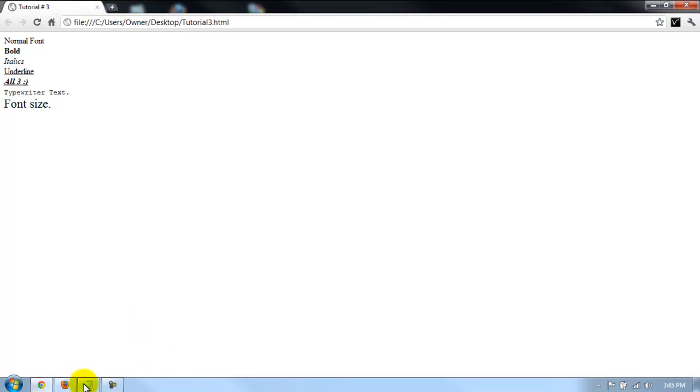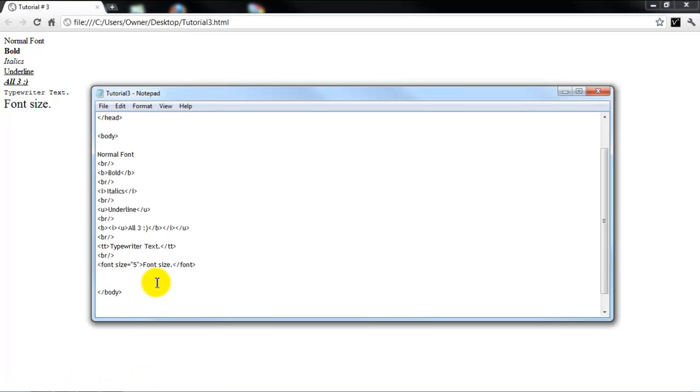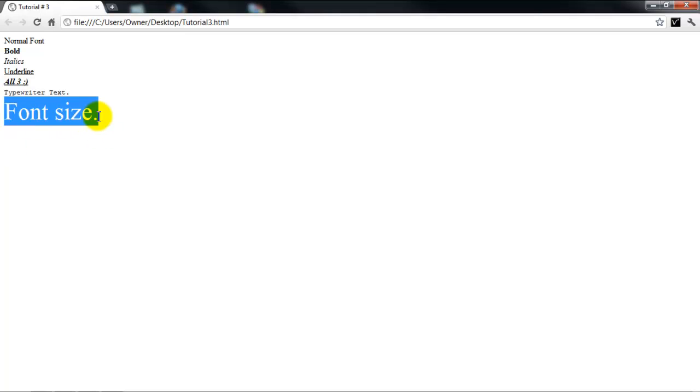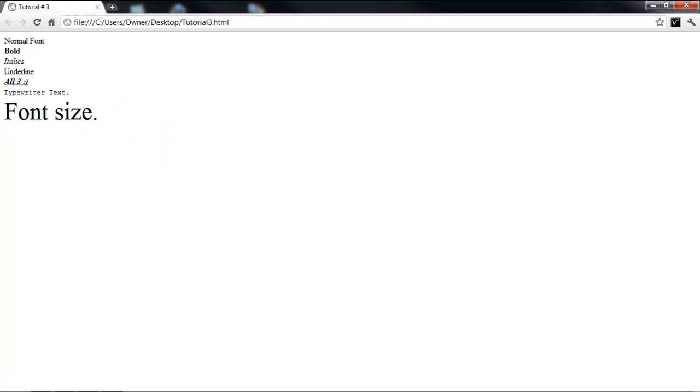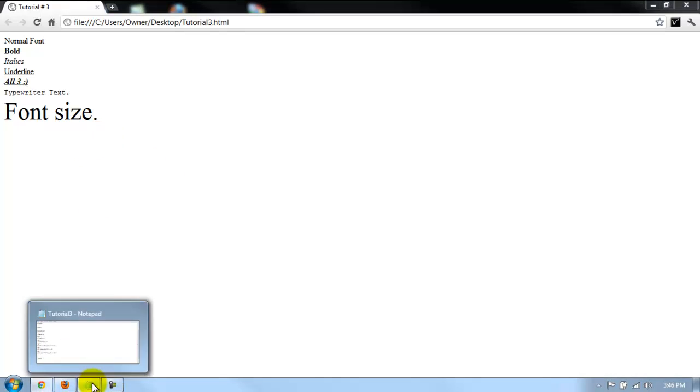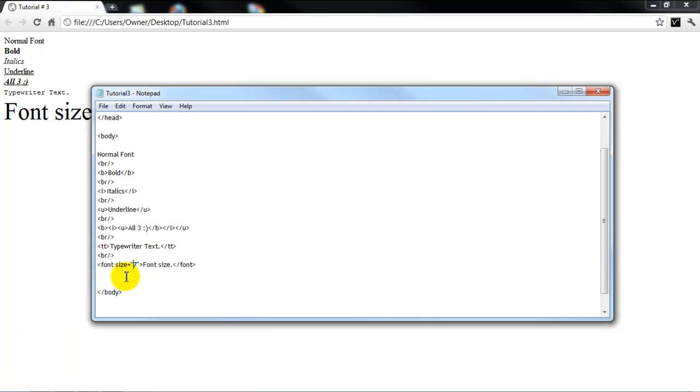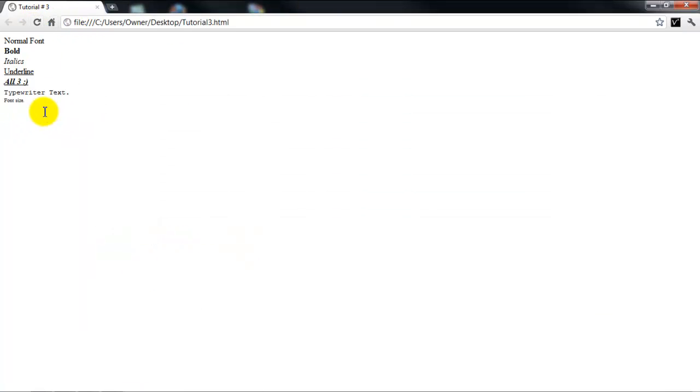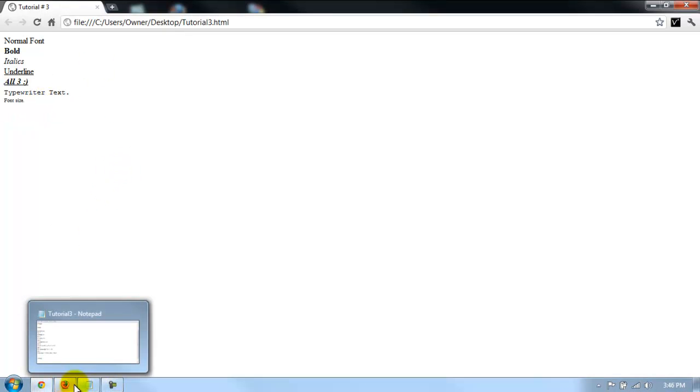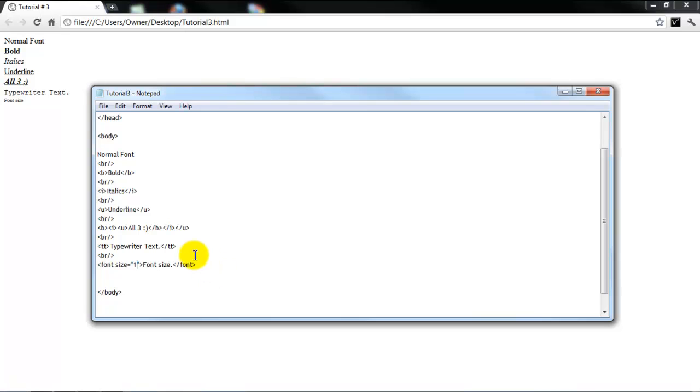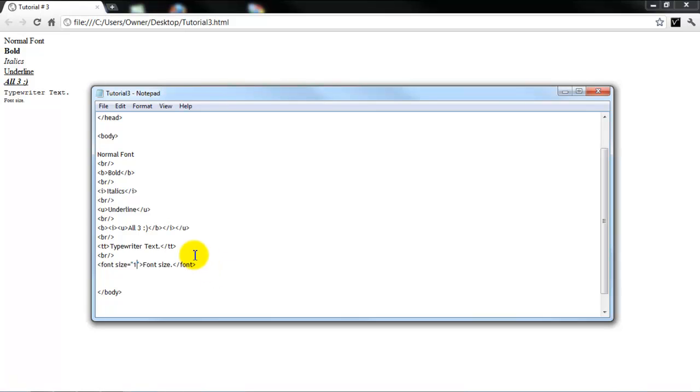And then let's try like seven. Control S to save. And yeah, that's as big as it gets. That's what she said. But yeah, so you can play around with that. Like I said before, it goes one through seven. Seven being the biggest. And I'll do one just to show you what it looks like. Super small. That's what she said again. Anyways.